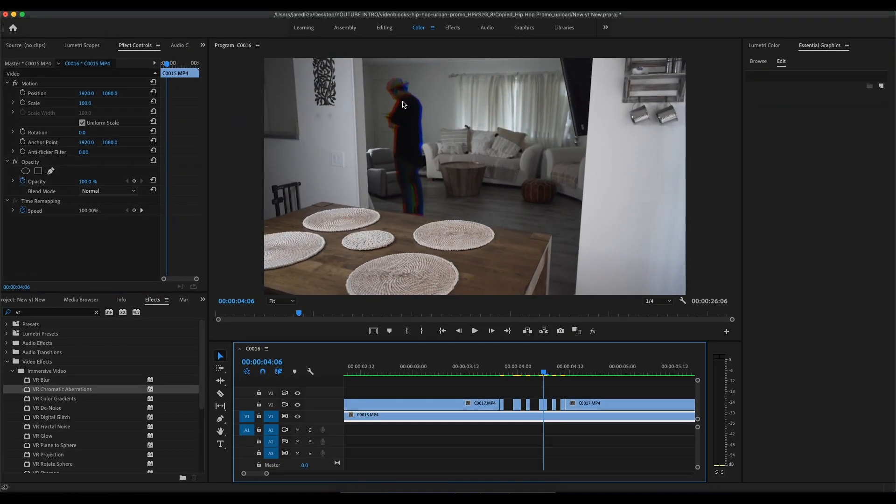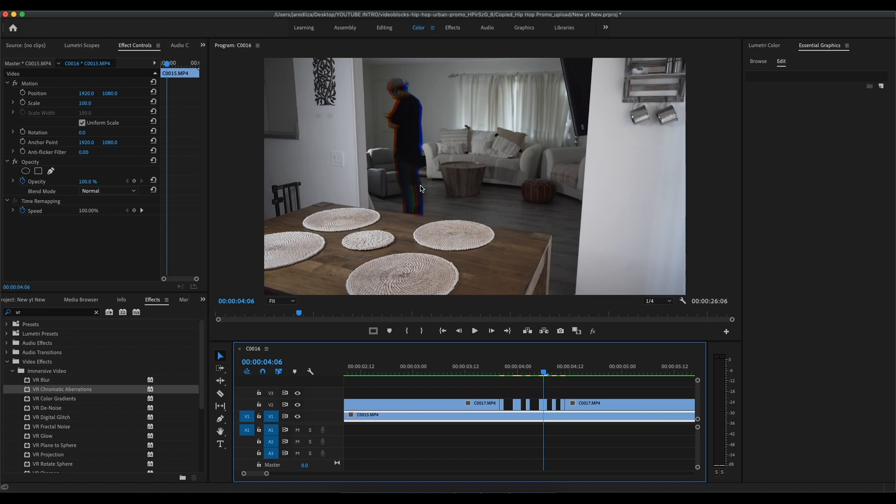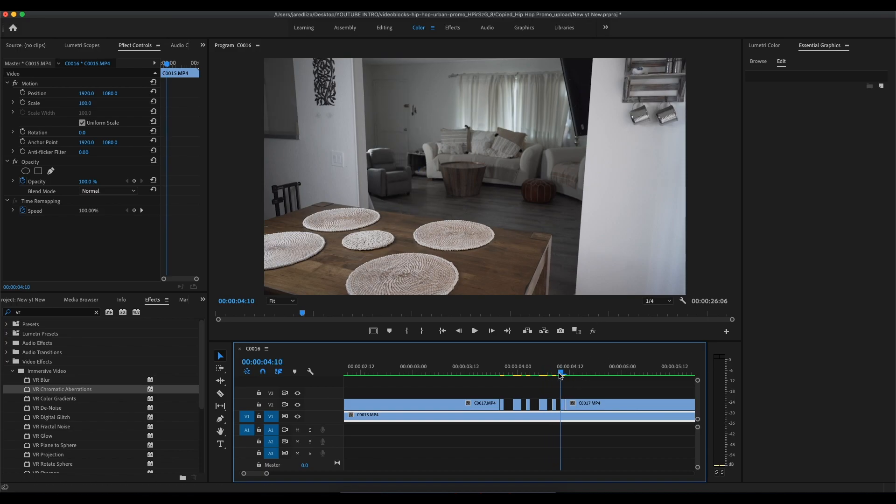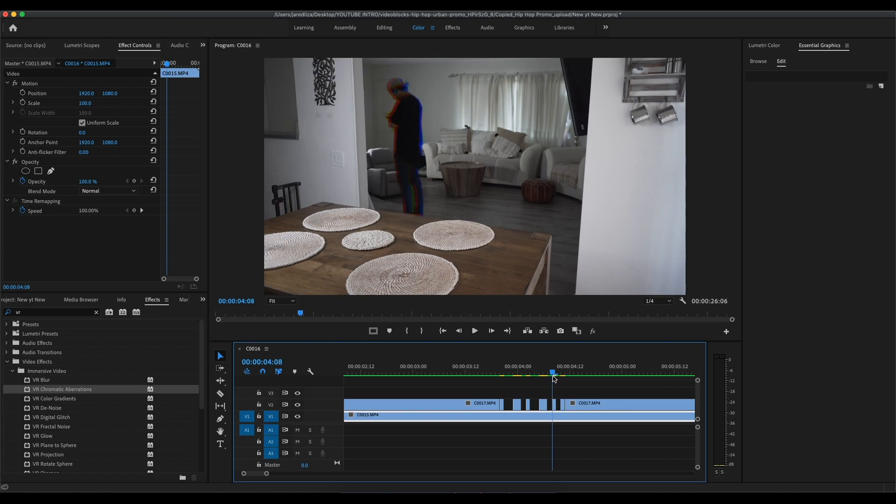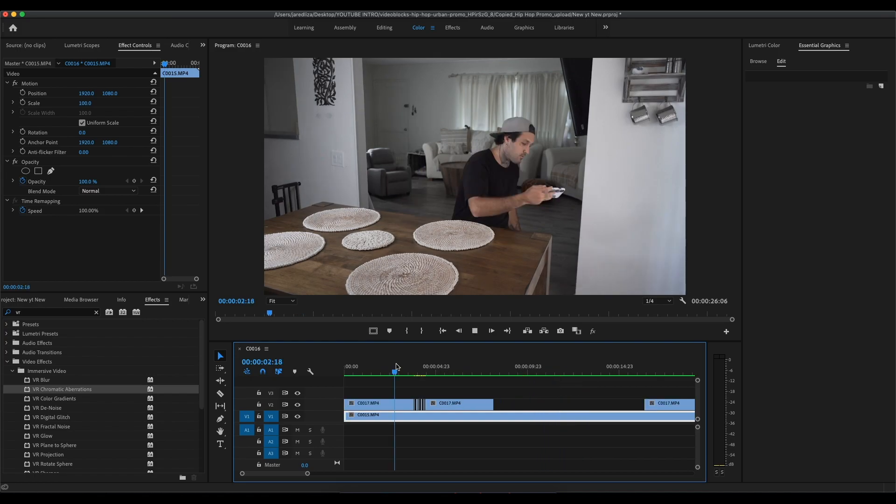And now if we zoom out, you're gonna see how it looks. So the effect pretty much just makes it look like RGB. So you see red on the left and blue on the right, a little bit of yellow green in the middle. It kind of gives it that glitchy effect. It looks really awesome and I absolutely love this effect.